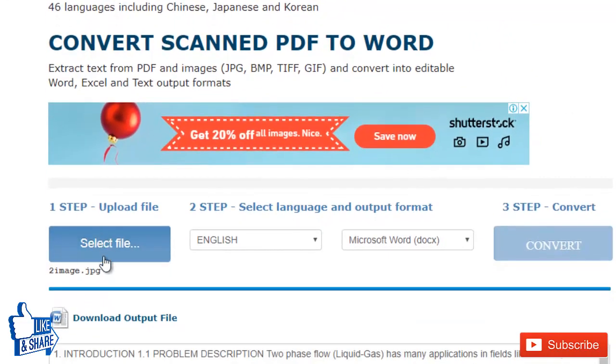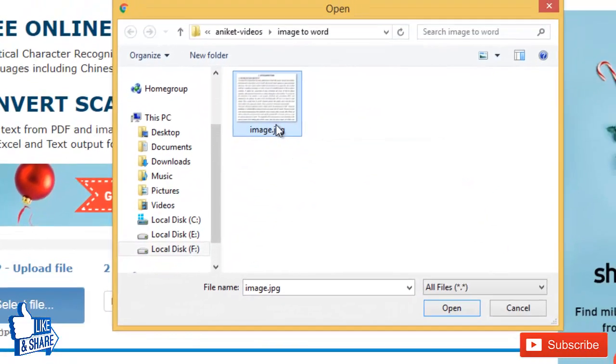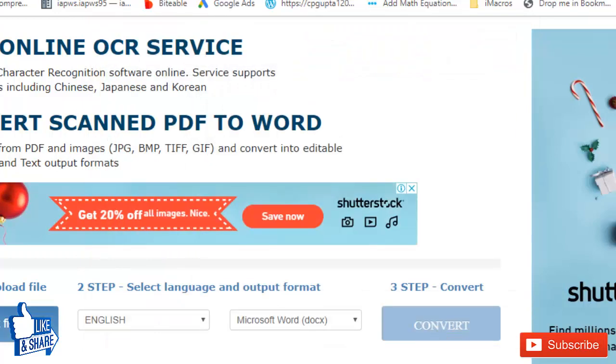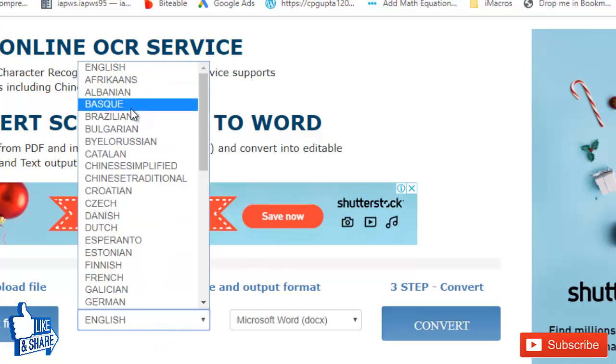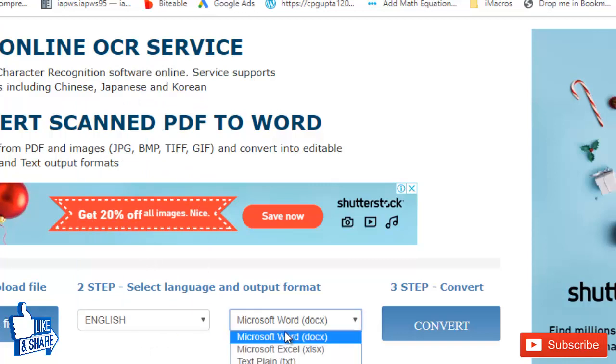you just have to click on 'Select File.' Here you will browse your image that you want to convert into an editable Word document, then upload that image. After that, you have to do some quick settings, stating that the language of the image is English and you want to convert